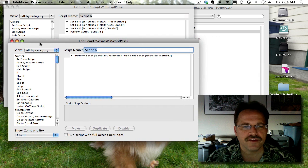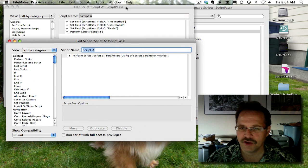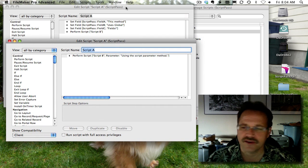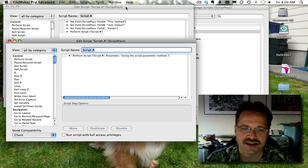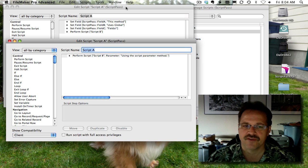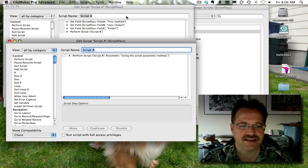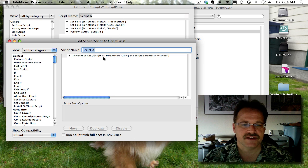So now you can see that this is the script parameter way and this is the global field way. And you can automatically see that we are doing the same thing except with significantly less script steps.